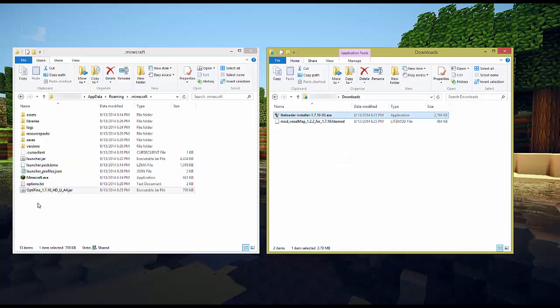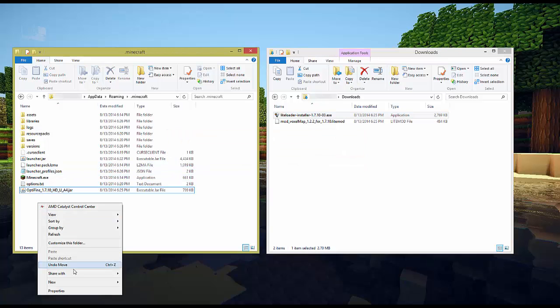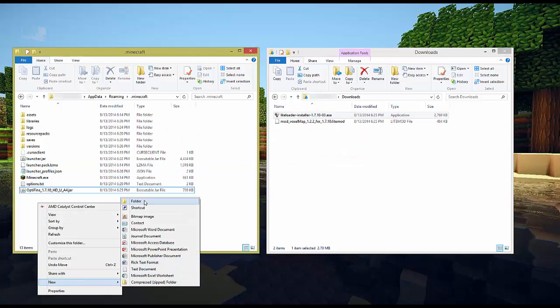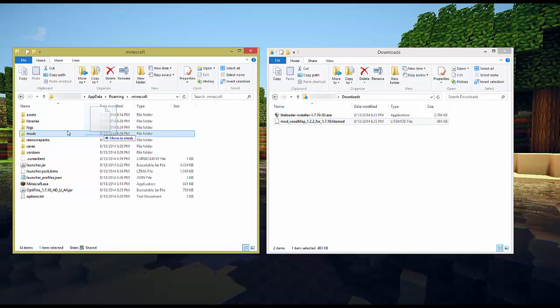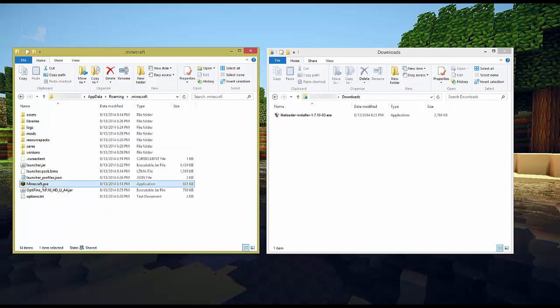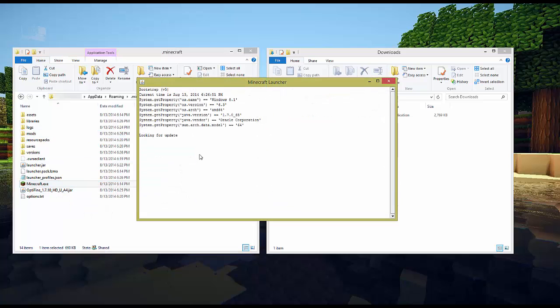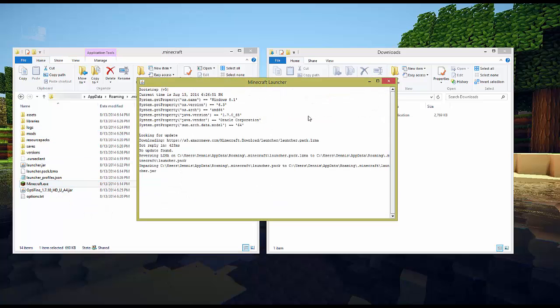At this point all we have to do is create a new folder over here called mods in our Minecraft directory. And drag the VoxelMap mod into that folder and we're good to go. When we launch our Minecraft regular launcher we should see a new profile.